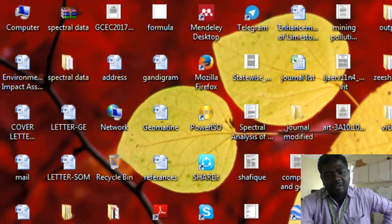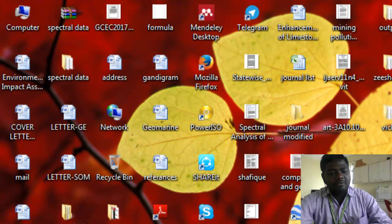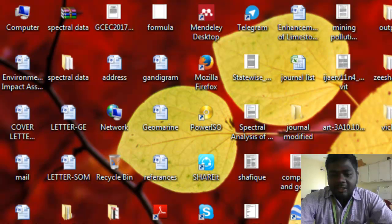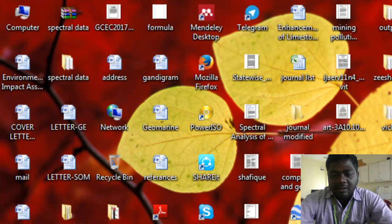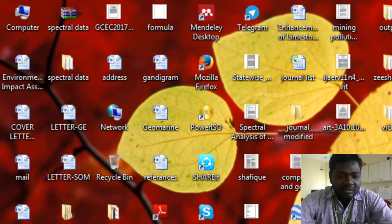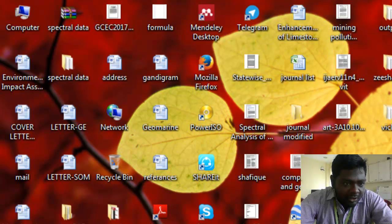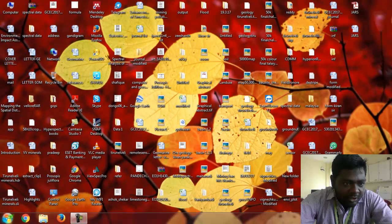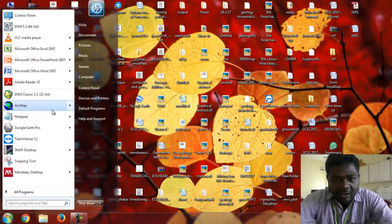This is Vignesh Kumar. After a long time I see you in this video. I will explain how to compare field spectra, which is the spectral library. Normally the spectral library is classified as USGS, JPL, and JHU. In this video I have some field spectra — I already went into the field.